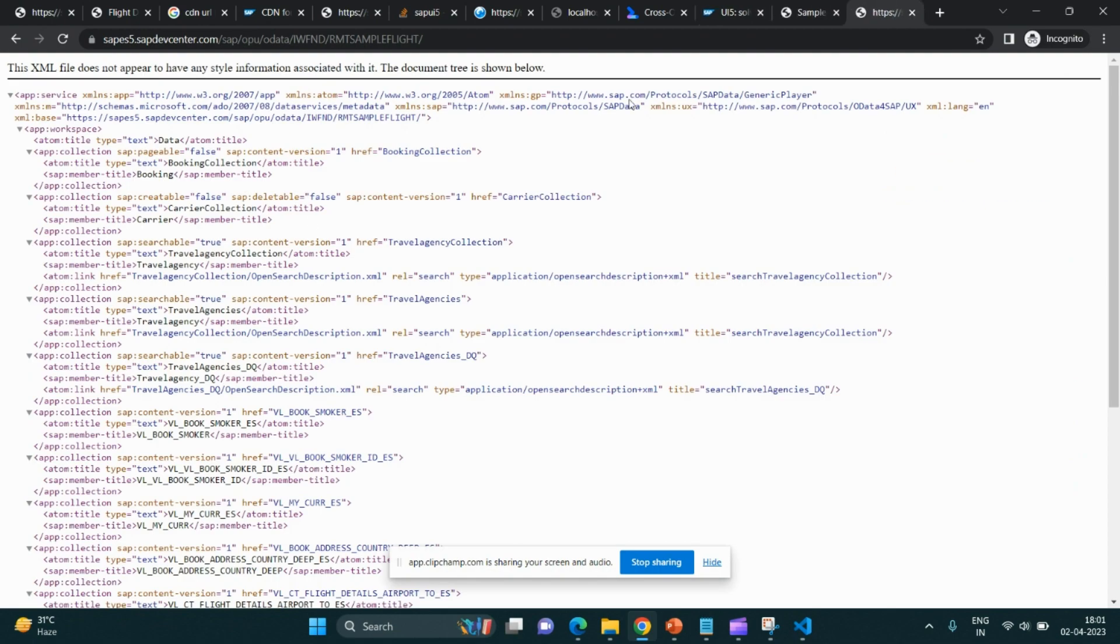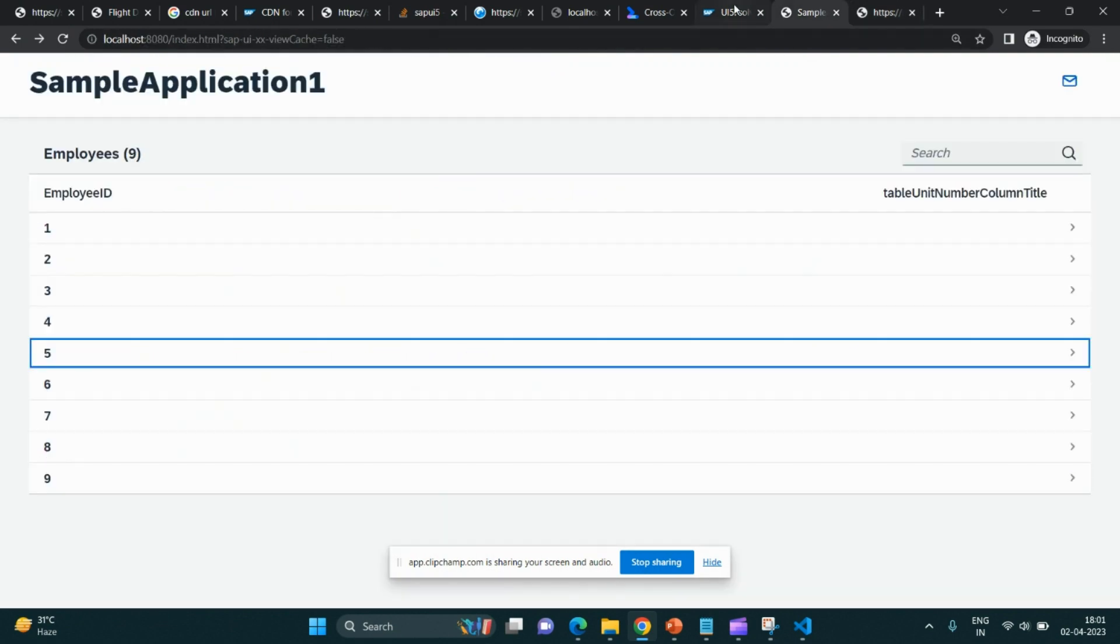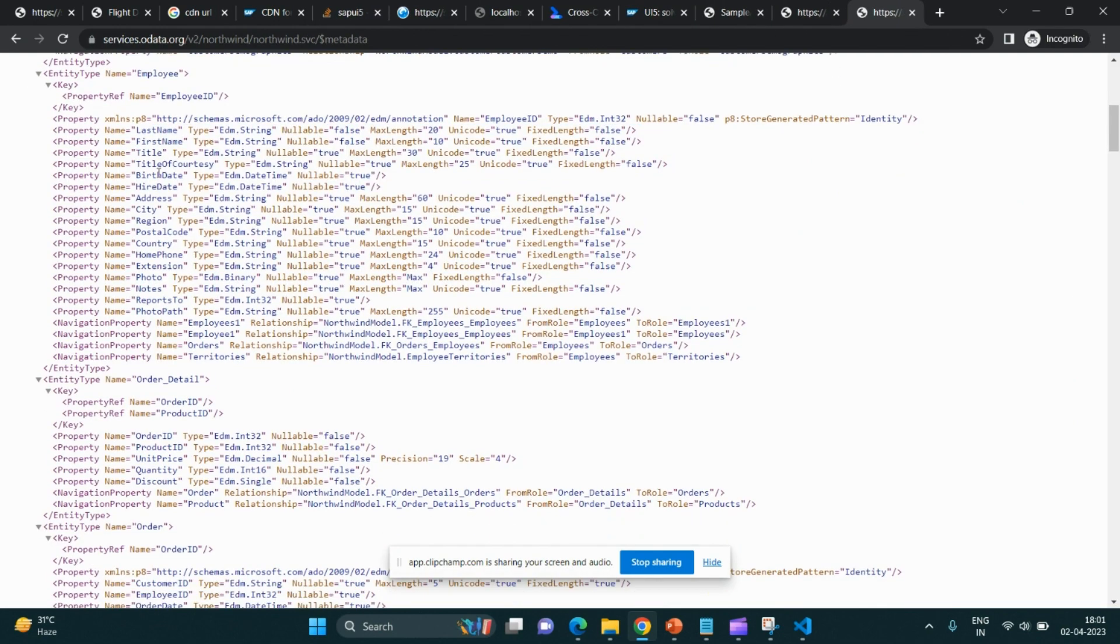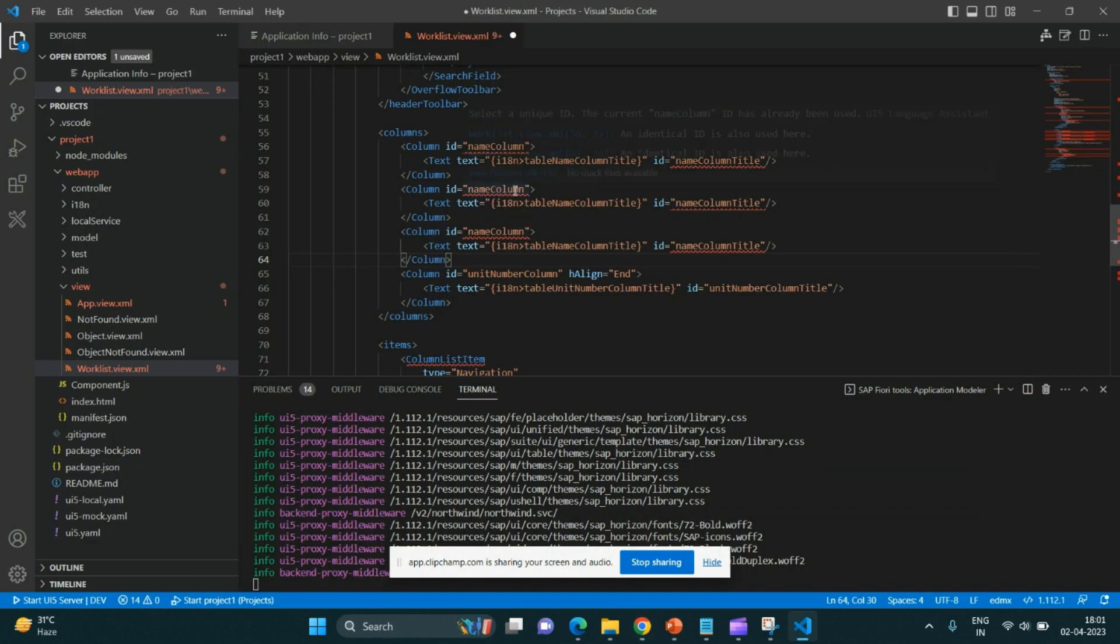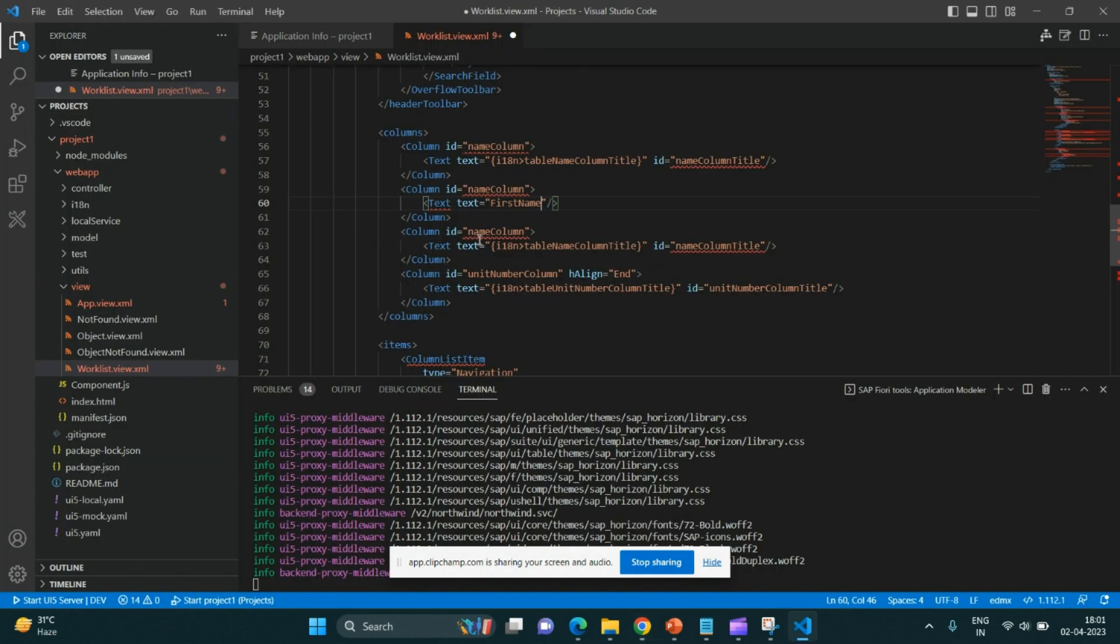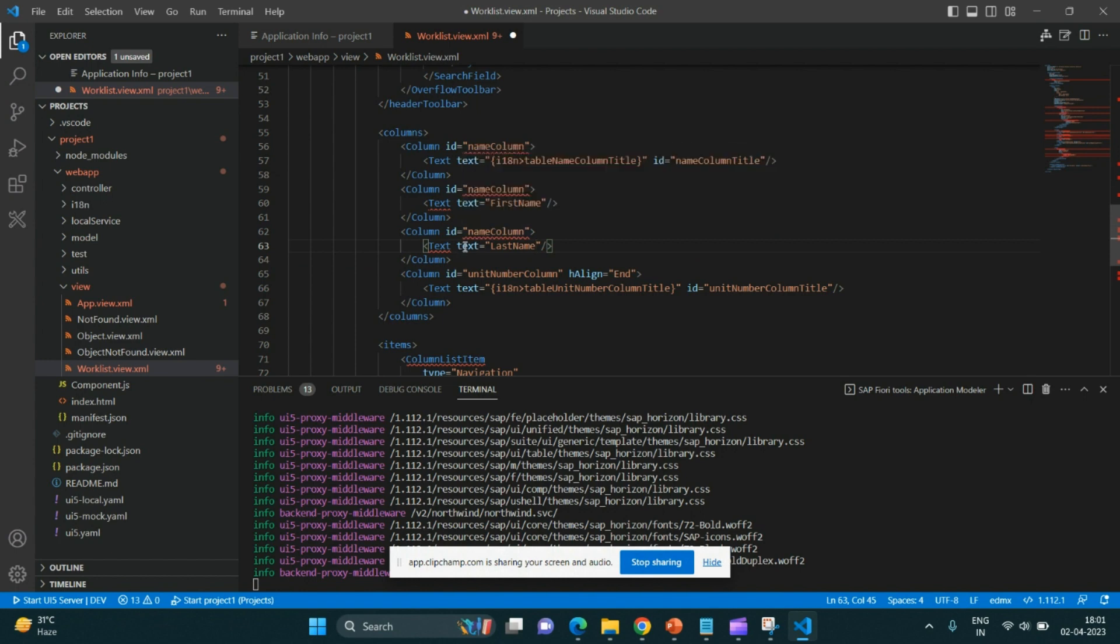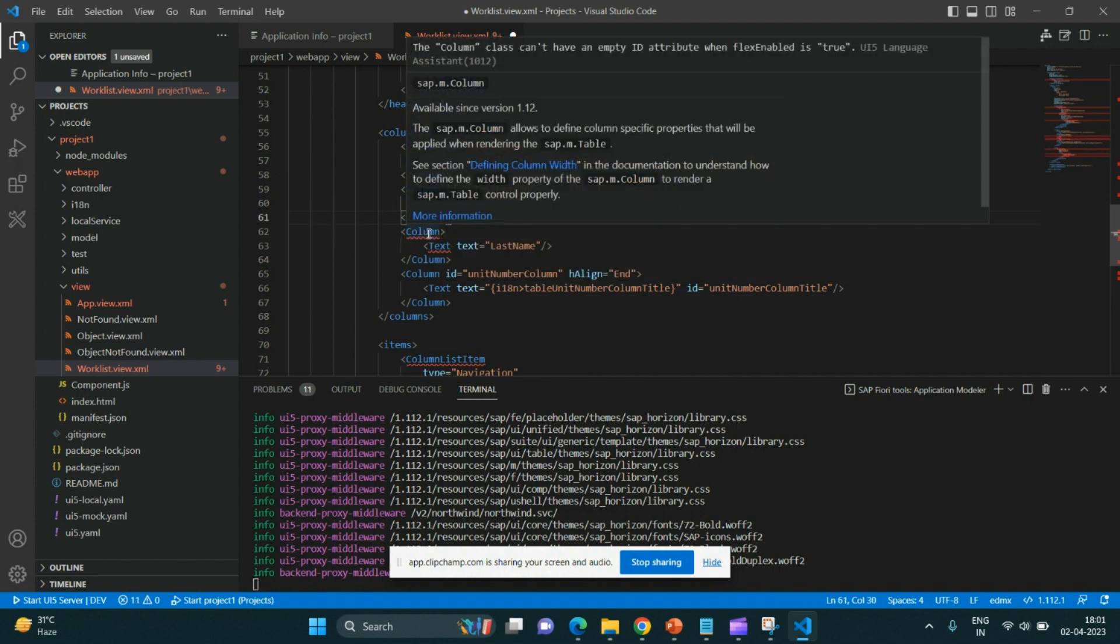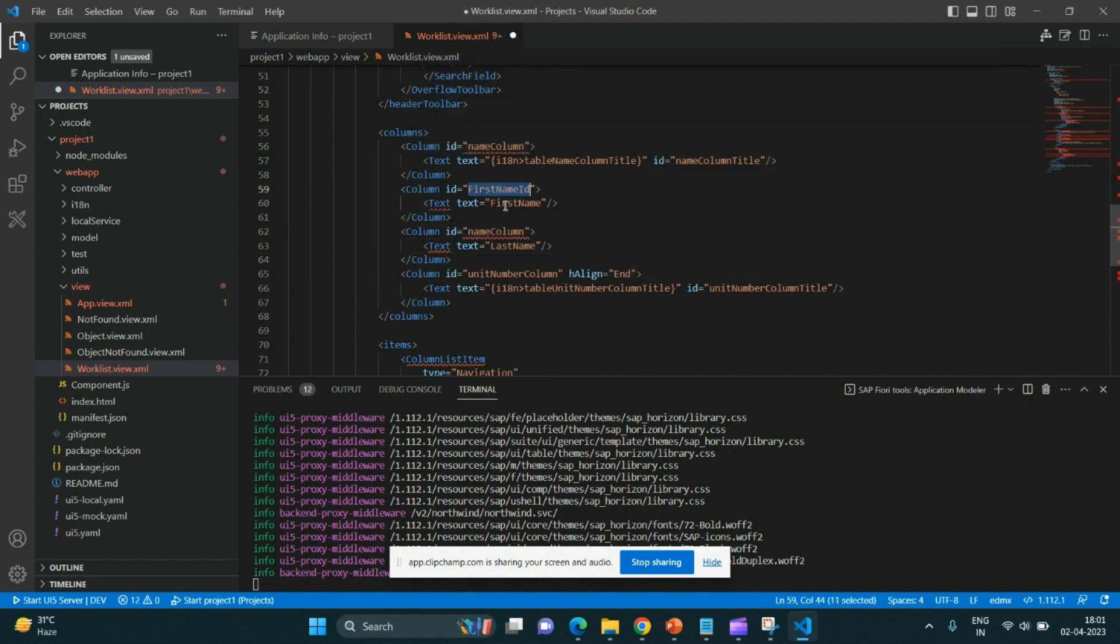For which we may take help from here. This is the Northwind service. Let us add the first name, last name, and ID. We have to give some kind of ID over here. Let me check if we don't give ID, is it giving me some error or not?